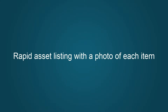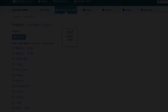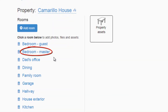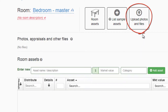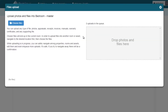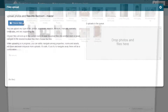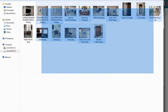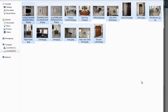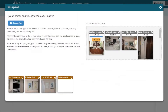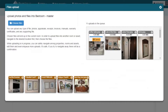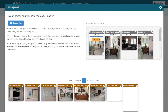FairSplit has developed a rapid asset listing way that lets you put all the rooms of your house and properties, then upload the photos you've taken of things in that room. Ideally, you may have taken photos that are a single photo of each item or a photo of the group of items you're offering, like a bedroom set, for example.